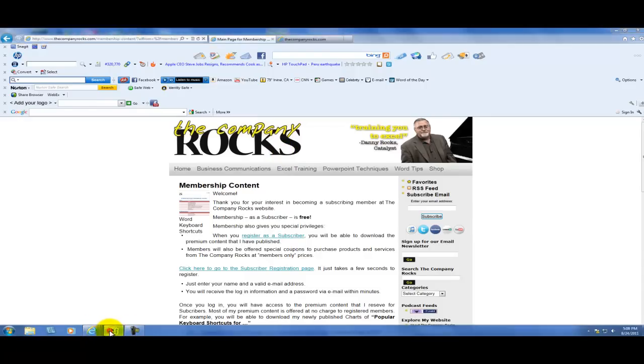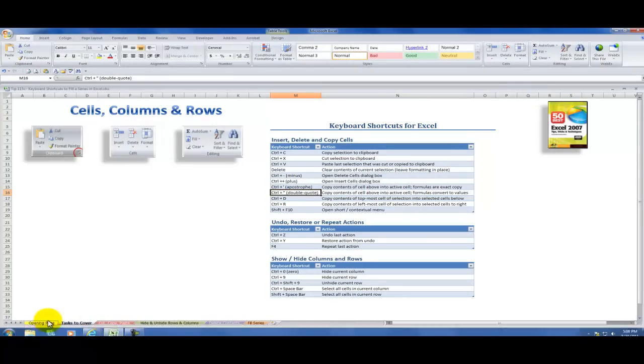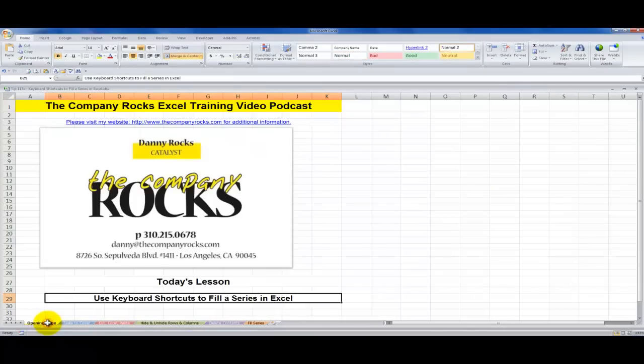So I'll look for you in the next lesson when I share more keyboard shortcuts.